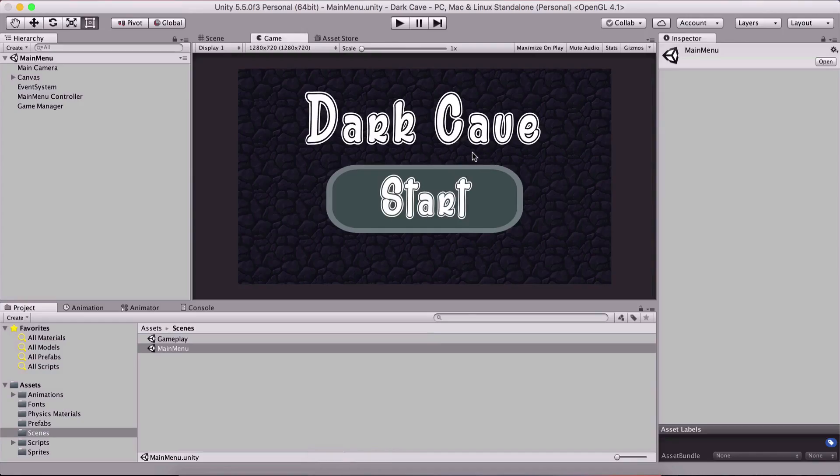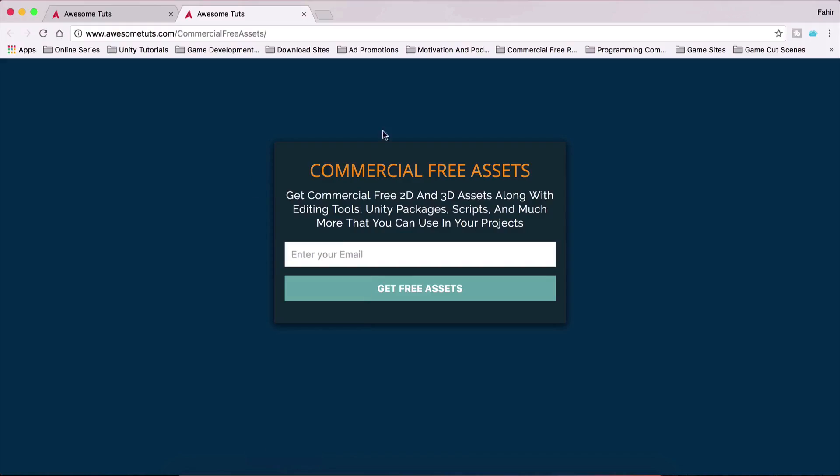this dark cave, you can find link in the description below so you can get them from that link but these are other commercial free assets that you can use to develop your own games and you have 3D assets, 2D assets, backgrounds and whatnot and I keep adding new stuff so you should definitely check this out.